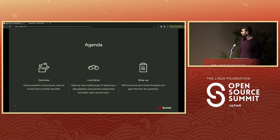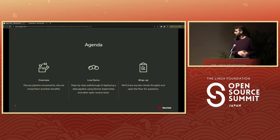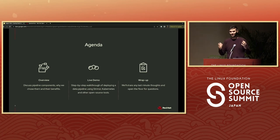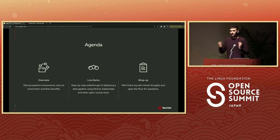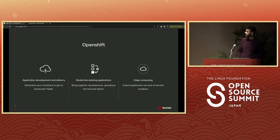This is our agenda for the talk. First, I'm going to introduce the different components: why we chose them, their benefits, their pros, their cons, and why they are a good fit for an event-driven architecture. Then I'm going to do a step-by-step walkthrough deploying the entire data pipeline live, using tools like Strimzi, Kubernetes, and other open-source tools. Finally, I'll do a wrap-up and open the floor for any last-minute questions.